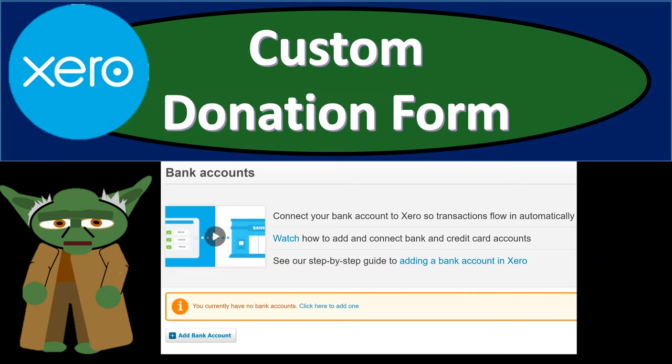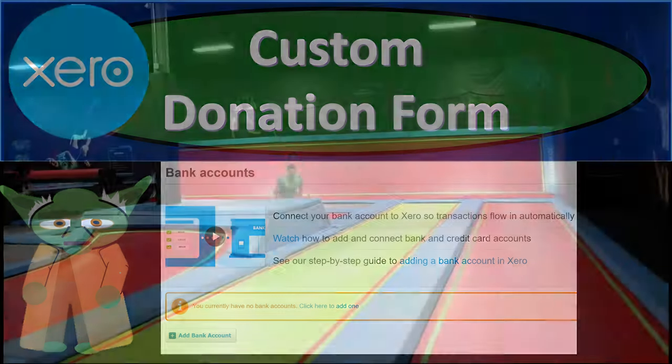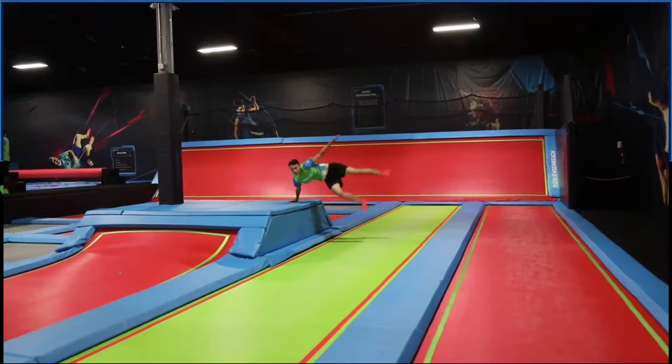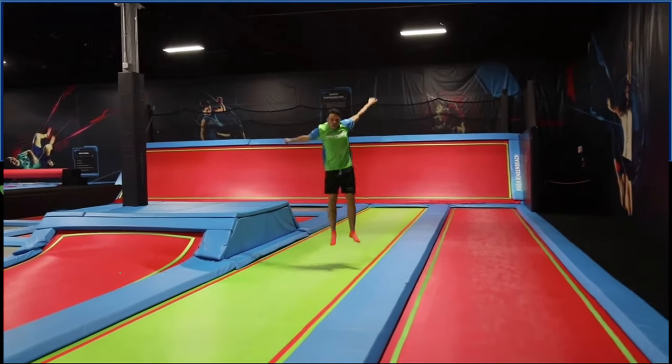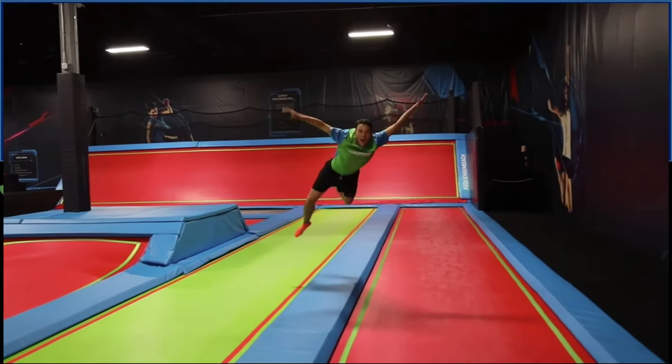In this presentation we will set up a bank account within our general ledger. Get ready because here we go with Xero.